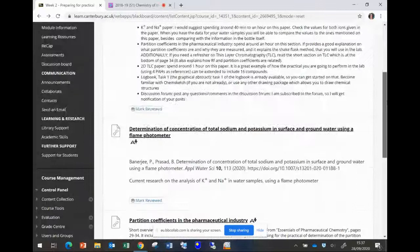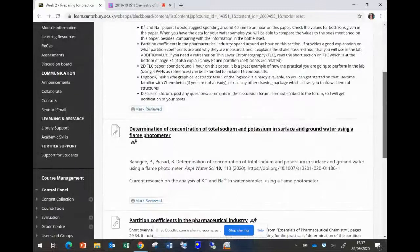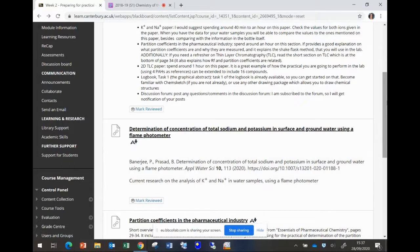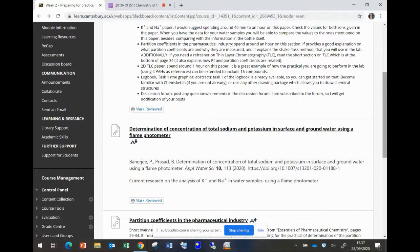It's a paper called the determination of concentration of total sodium and potassium in surface and groundwater using a flame photometer. The reason I've chosen this paper is because the researchers used a flame photometer like the one you are going to be using in one of the practicals. You are also going to be determining potassium and sodium ions in water. In your case you will study a sample of bottled water.